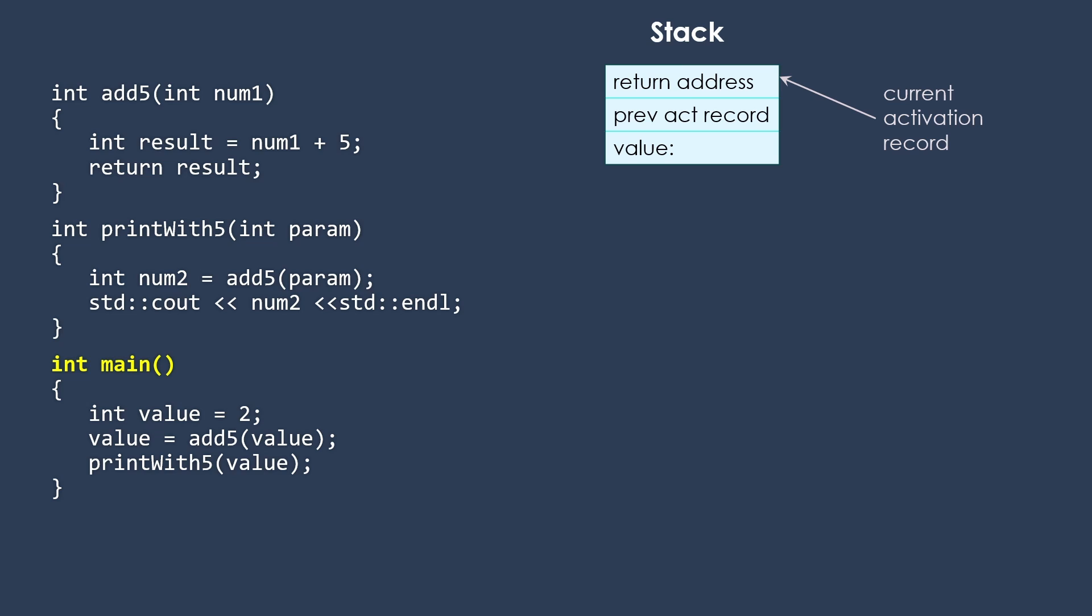We always need to keep track of where the top of our stack is. So we're going to start, of course, with main and set up its activation record. It does have a return address because it's going to return to somewhere. Whether or not it really has a previous activation record may depend on specifics of implementation.